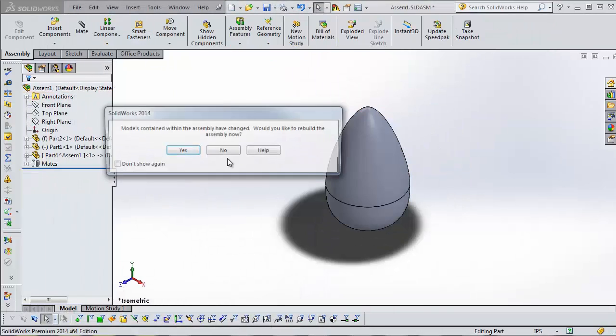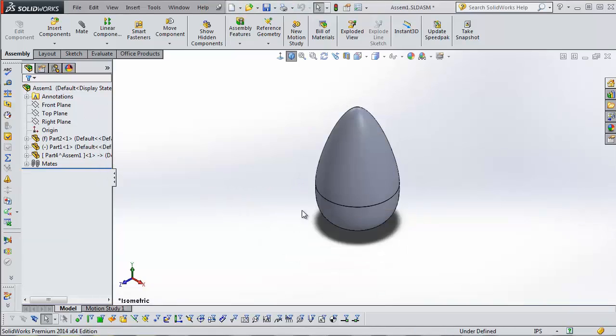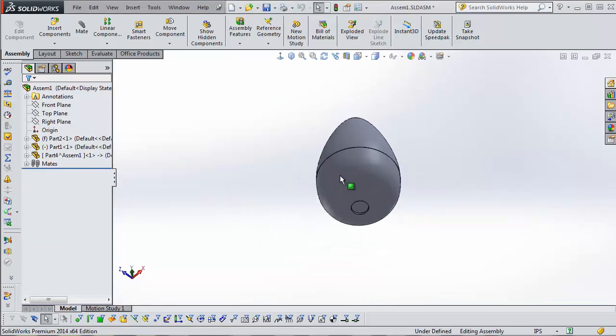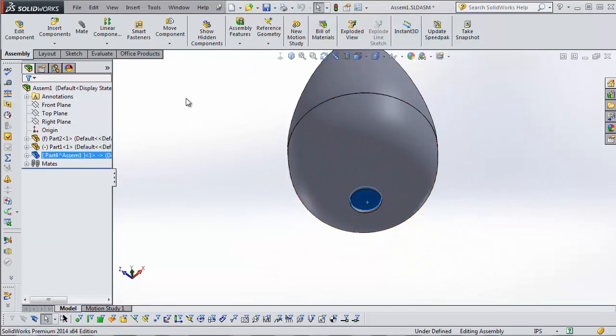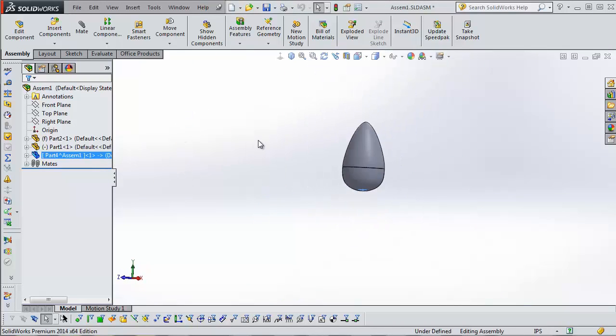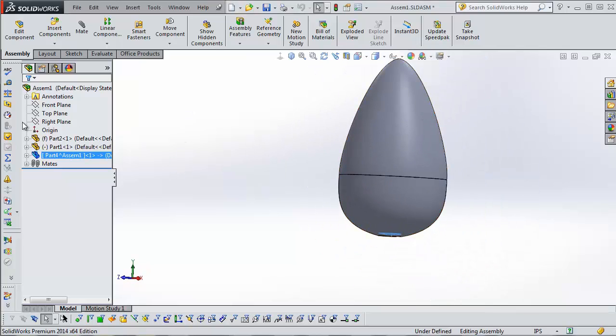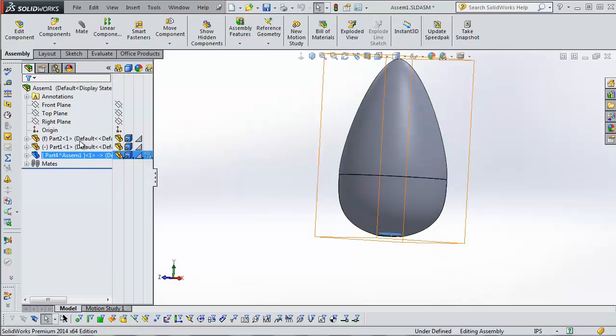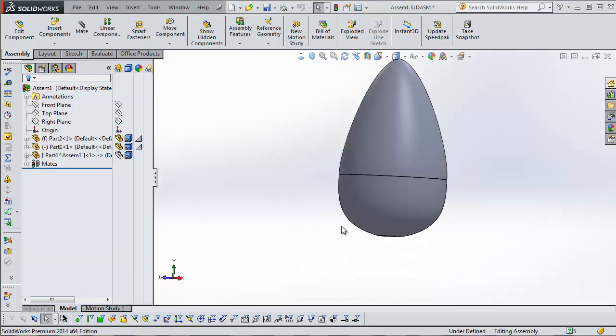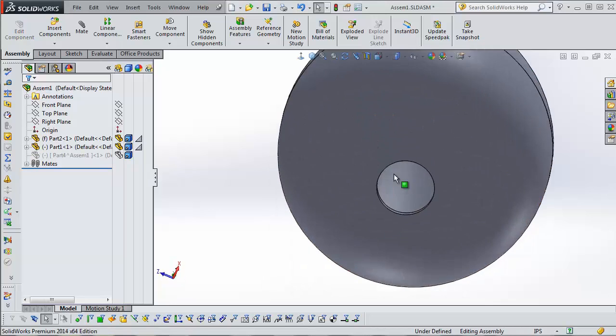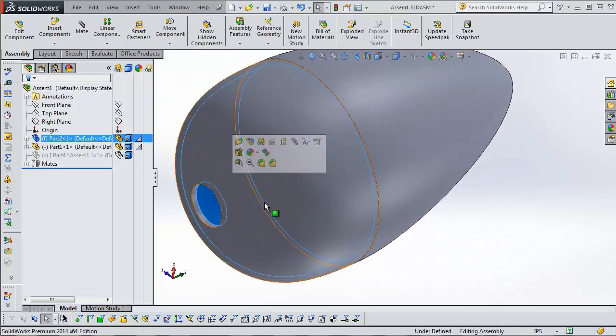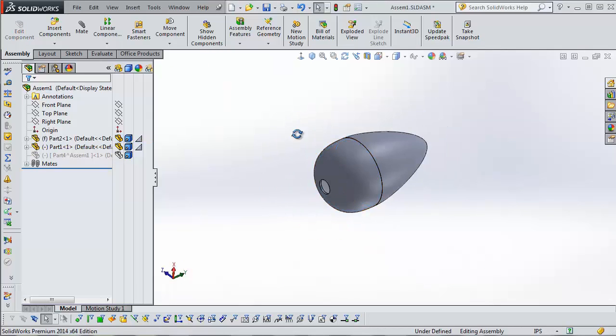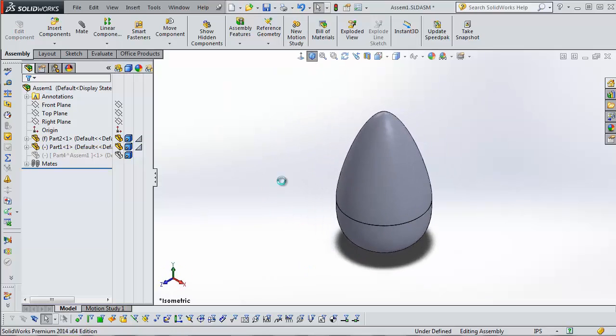And, then back to the assembly. We can see that we have our center part here and our two others. And, then when we're done with that, we can just suppress the part. We'll save it. Suppress the component. Our assembly is back to its original state. We didn't have to edit our original parts at all.